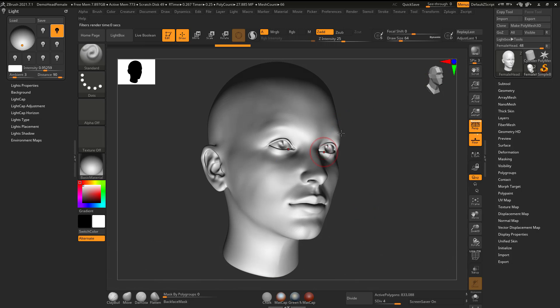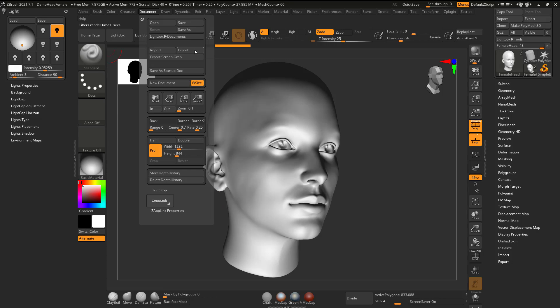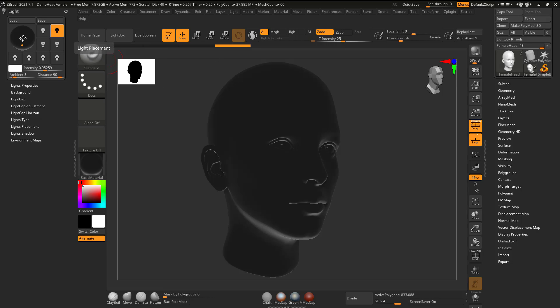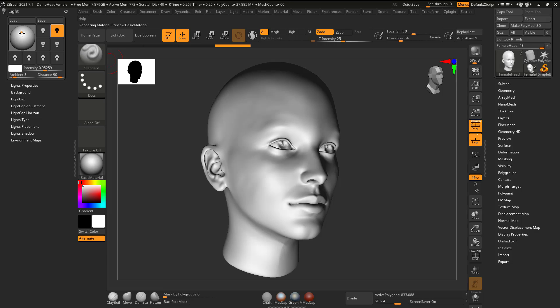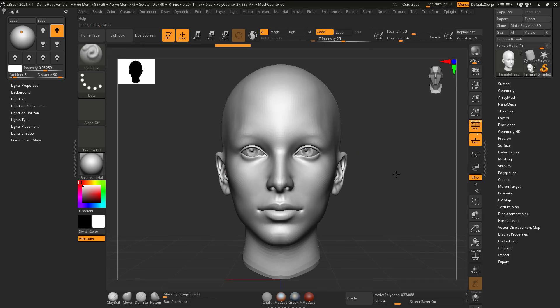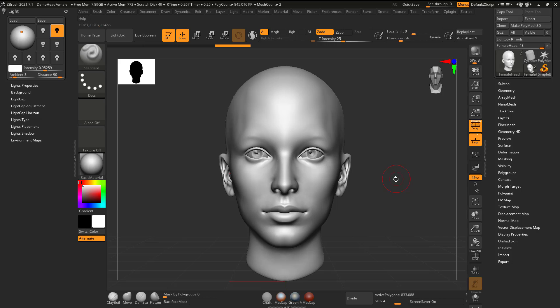If I wanted to save this, I could come up here to Document and Export here. But again, I feel like I'm not really using this as lighting for the sake of rendering. It's more lighting for the sake of helping with my modeling.